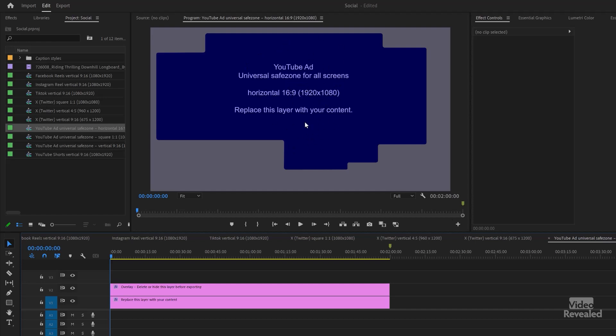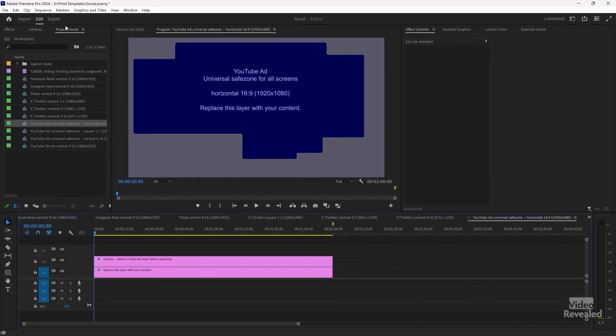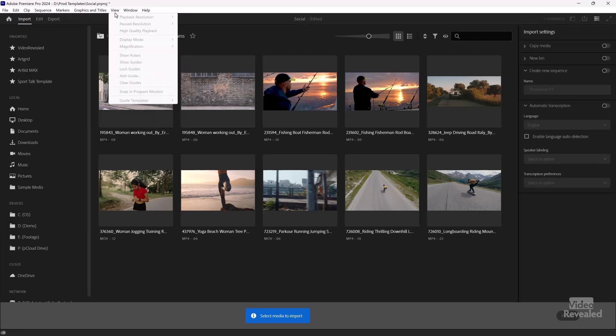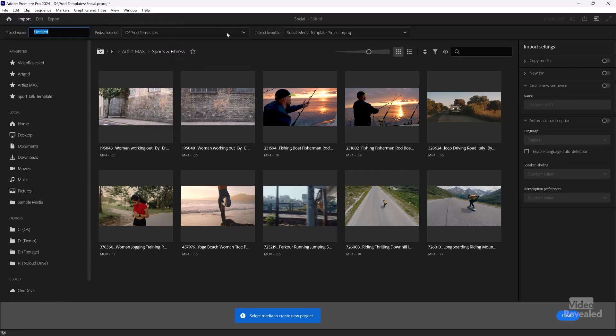Then there's the YouTube ad universal safe zone for all screens. So if you put something in here, it will help you understand how it's going to look on each one of the screens. Just to show you what I was mentioning before — if I go back to import, you'll see the templates are not there. But if I choose File > New Project, it pops up. So you only get to pick a template when you're making a new project.